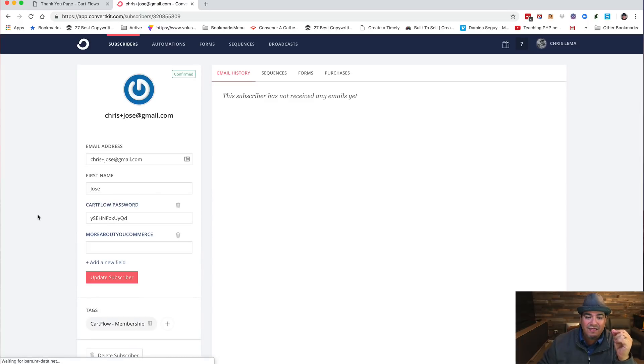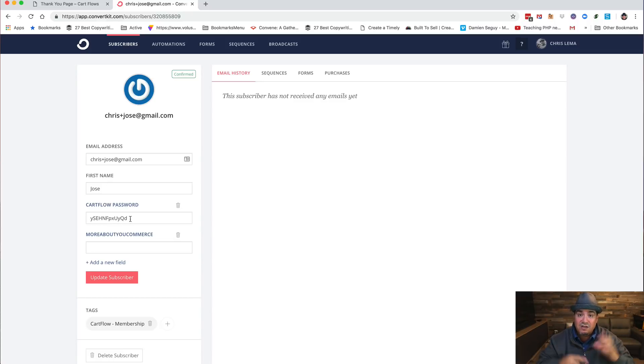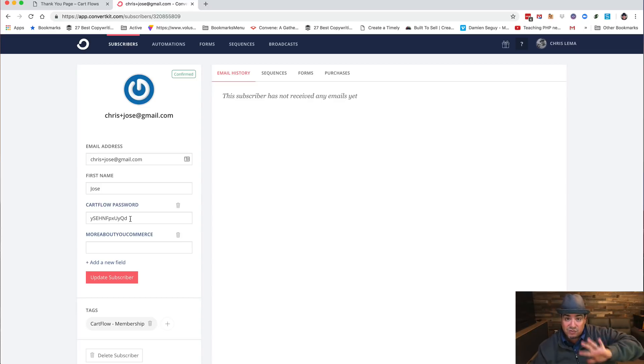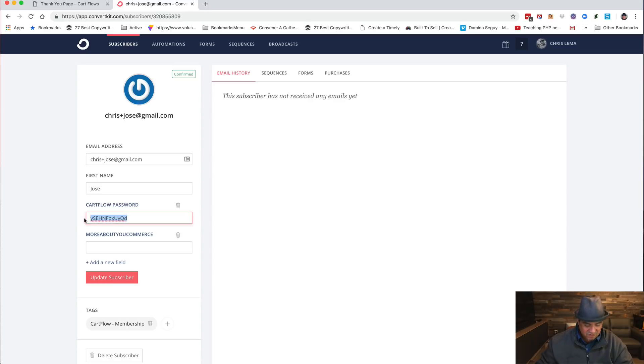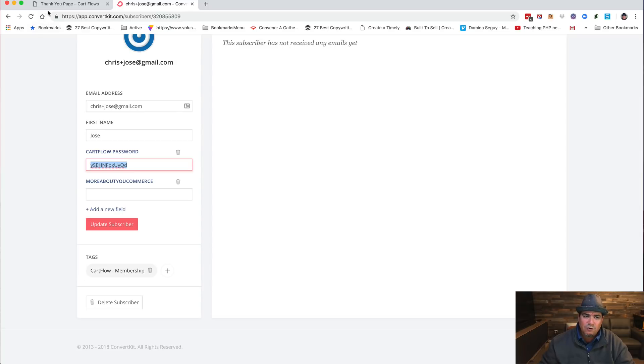And you'll notice here is Jose and here's that email. And if I click on that guy, I'm going to see the email we gave him. Here's his first name. I'm going to see because I configured WP Fusion to bring the WordPress user that was created to bring their password back over here. You don't have to do this, this is what I'm doing so that I can log back in. And you'll notice there's that tag CartFlow Membership. Why is that so important?